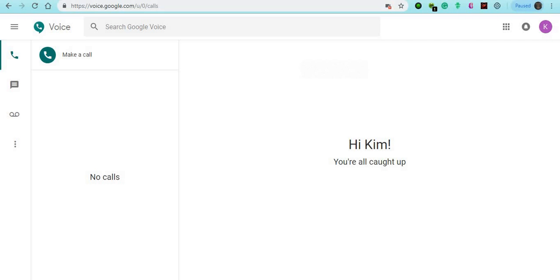That's pretty much how you set up a Google Voice. If you all have any questions, feel free to ask. You guys have a good one. Be blessed.